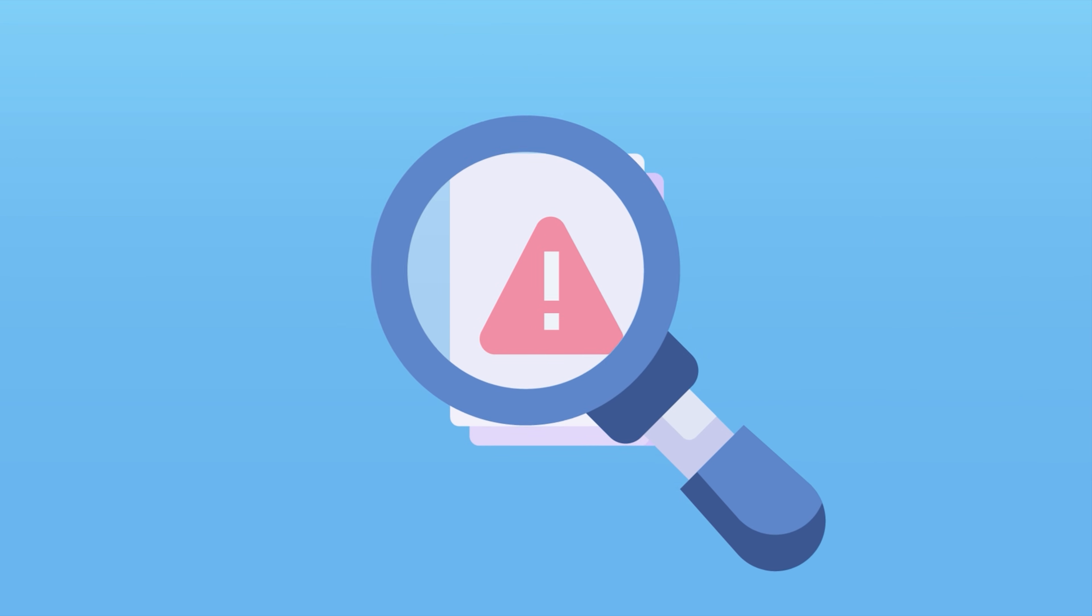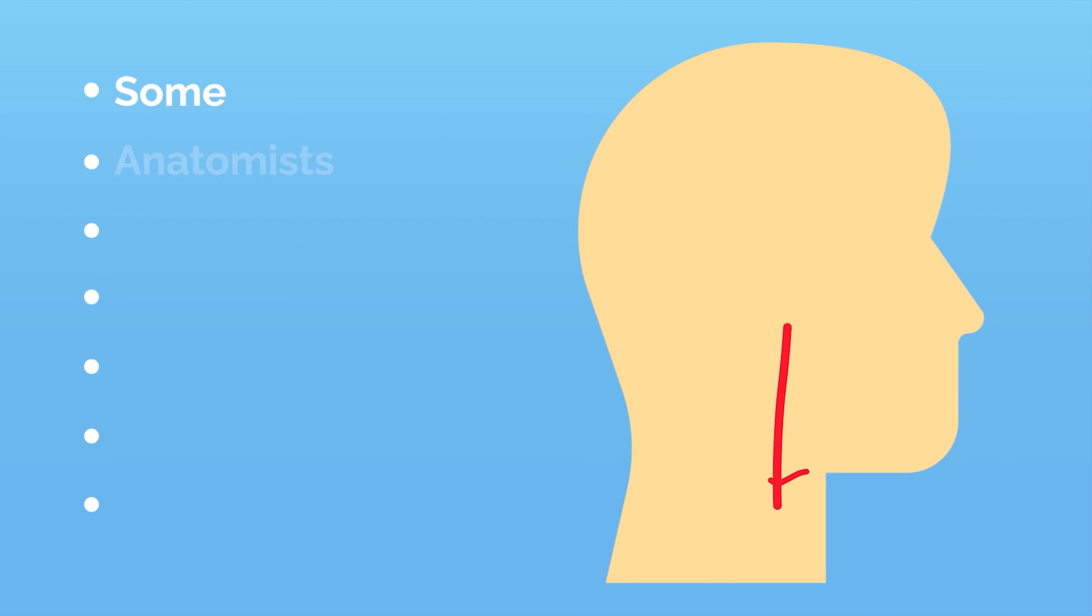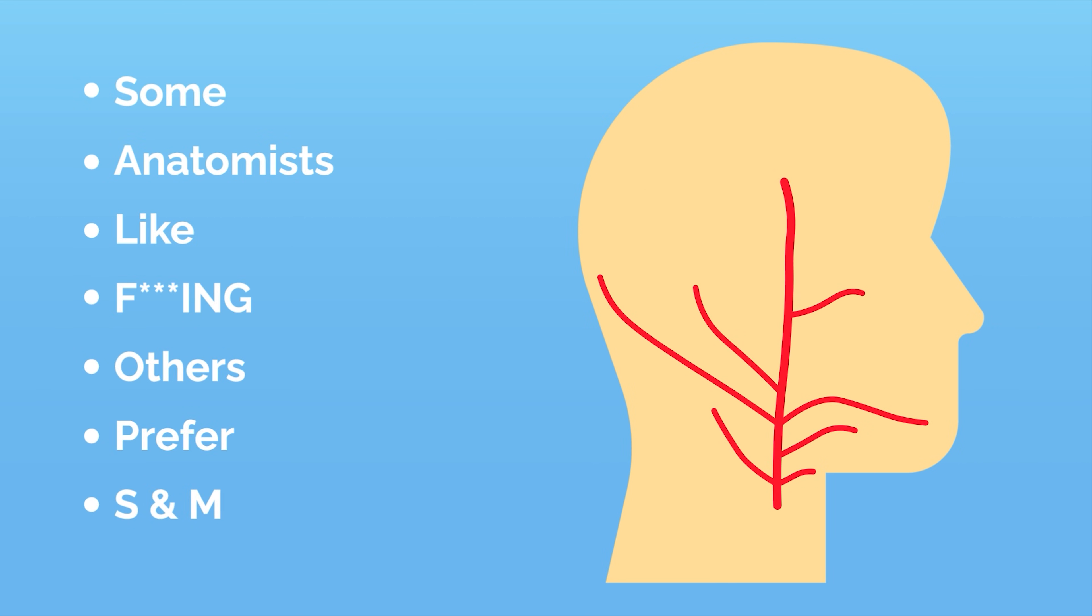I can't share my personal anatomy deck for copyright reasons, but I used plenty of mnemonics like for the external carotid branches. Some anatomists like frolicking, others prefer S&M, but the more outrageous you make them, the more likely they are to stick.